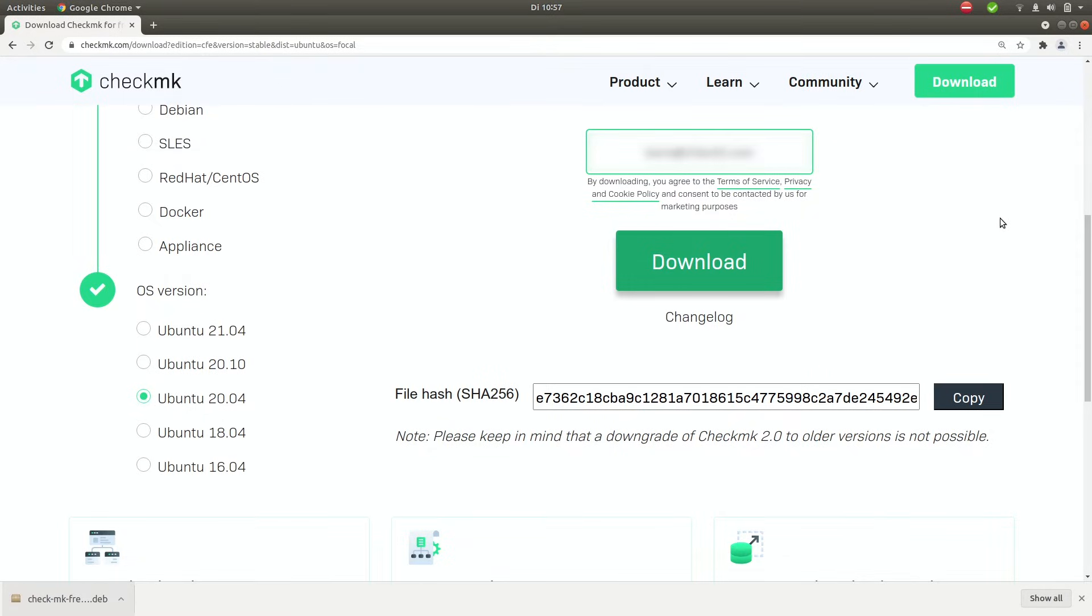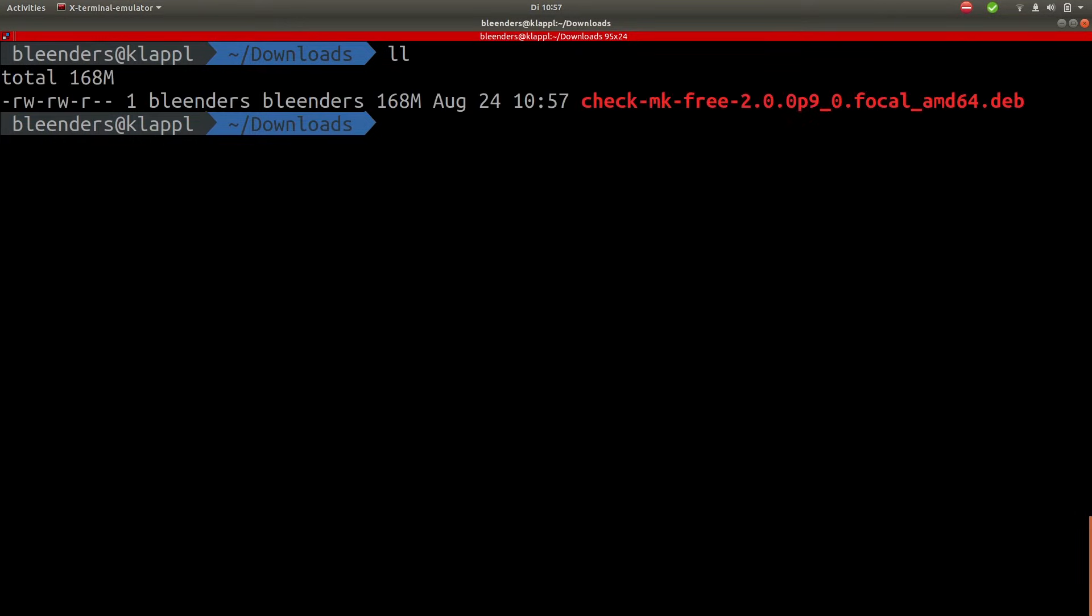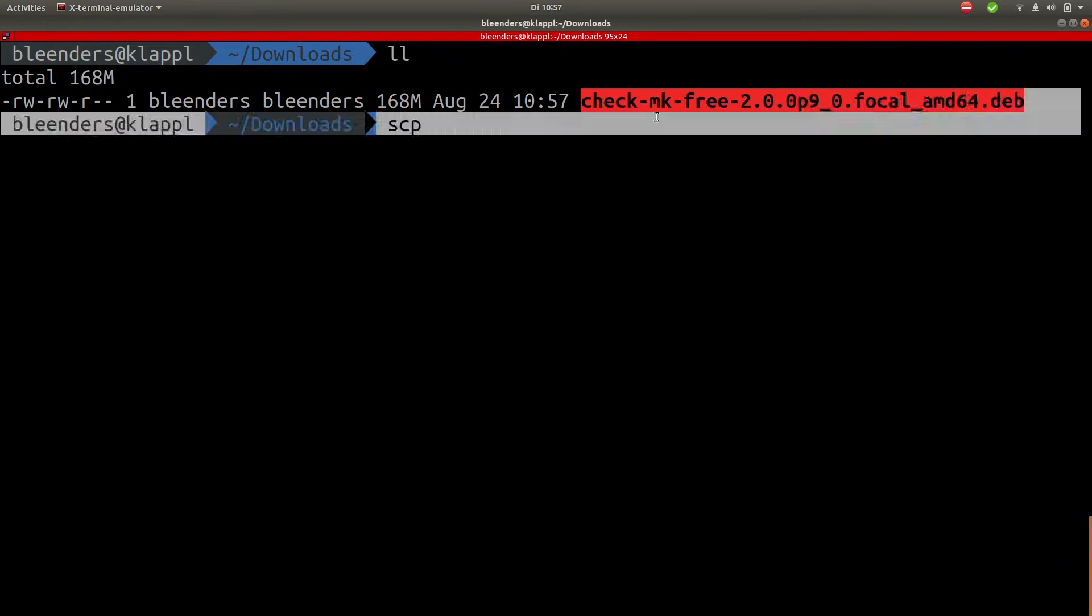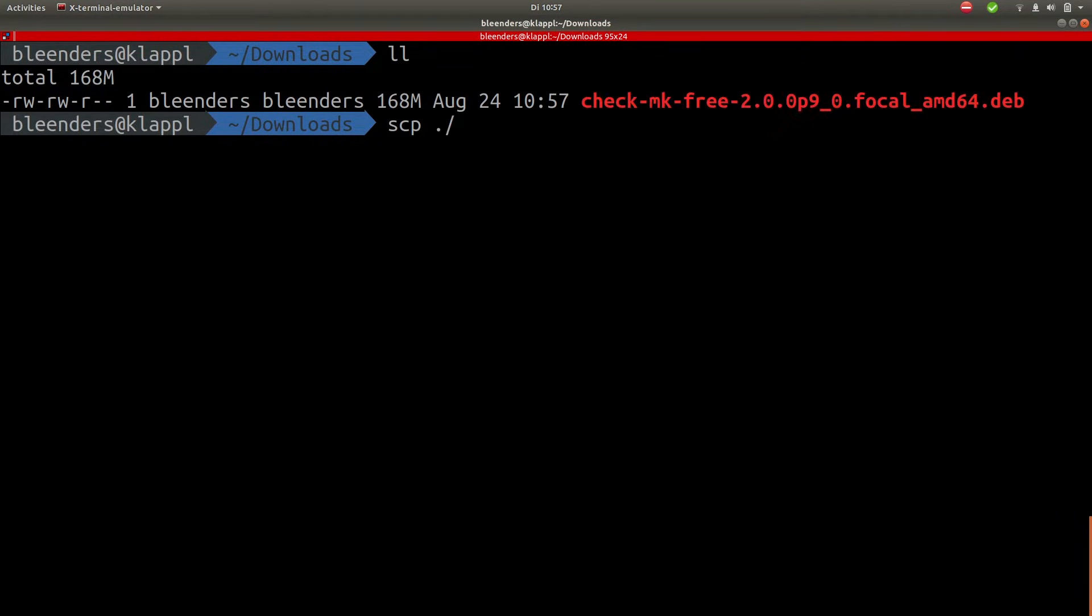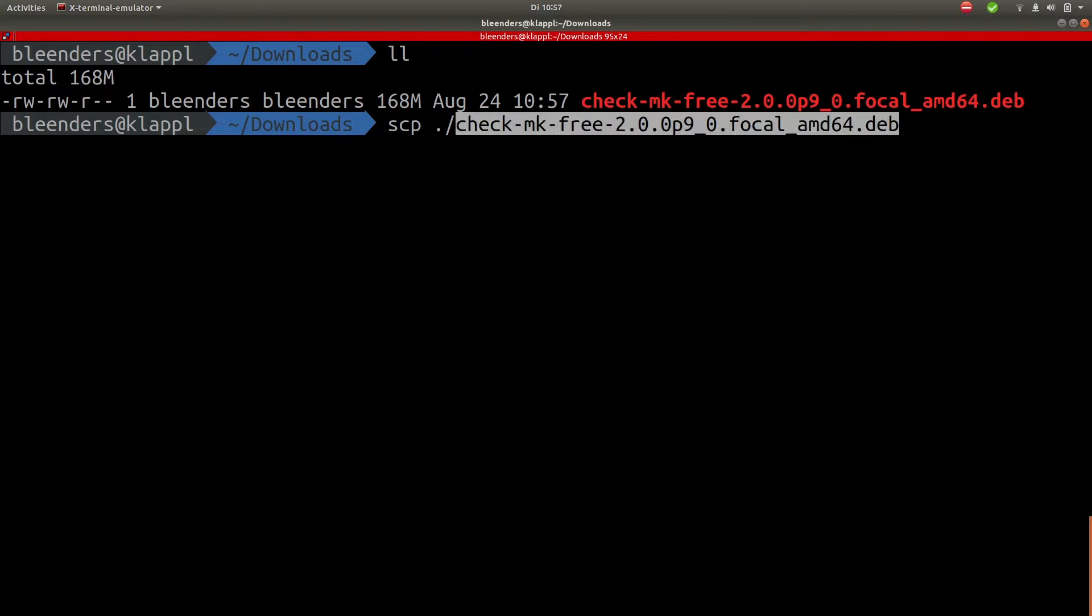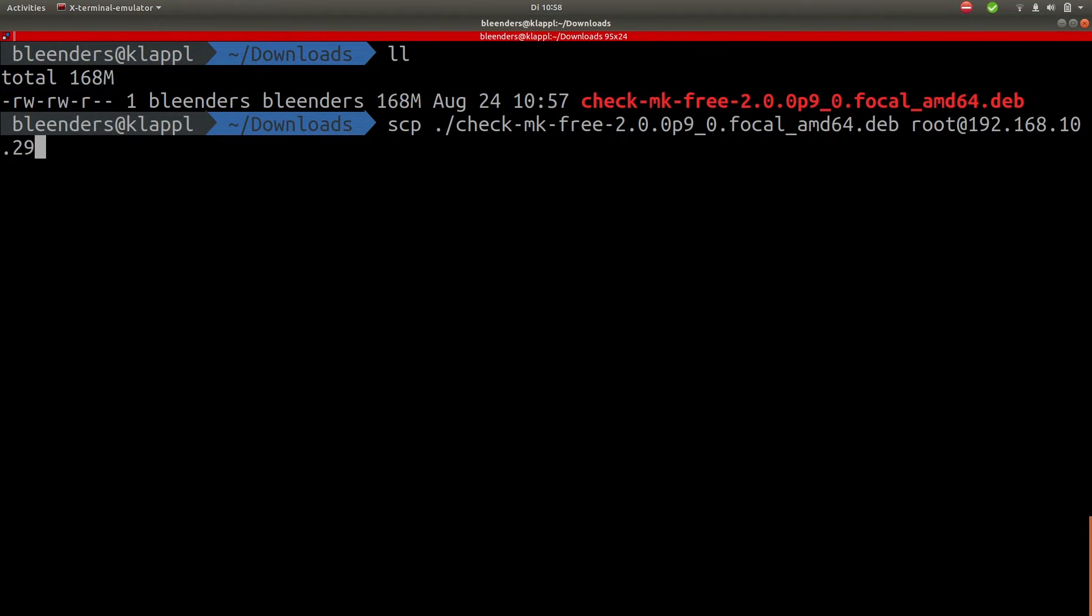Once the download is complete let's head over to the terminal and copy over the file to our VM. So here you see we have the file now let's just simply copy it over to our VM. Let's copy the file name and we'll copy it over to the VM. We'll put it in a tmp folder for now.